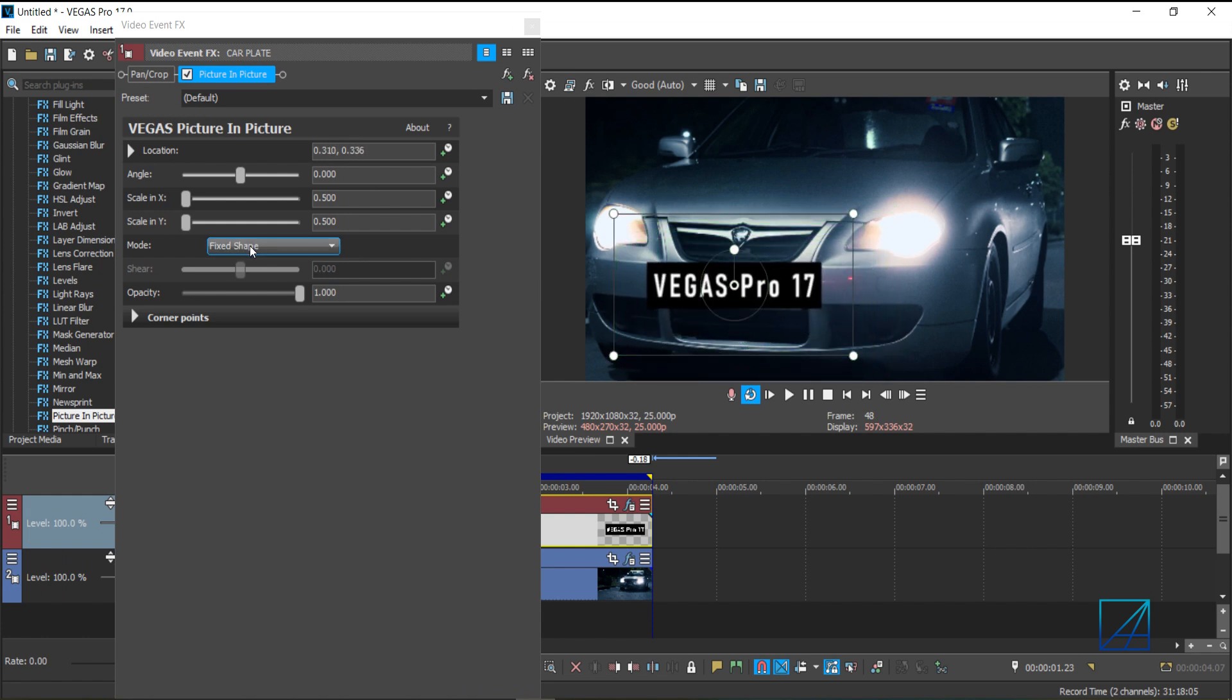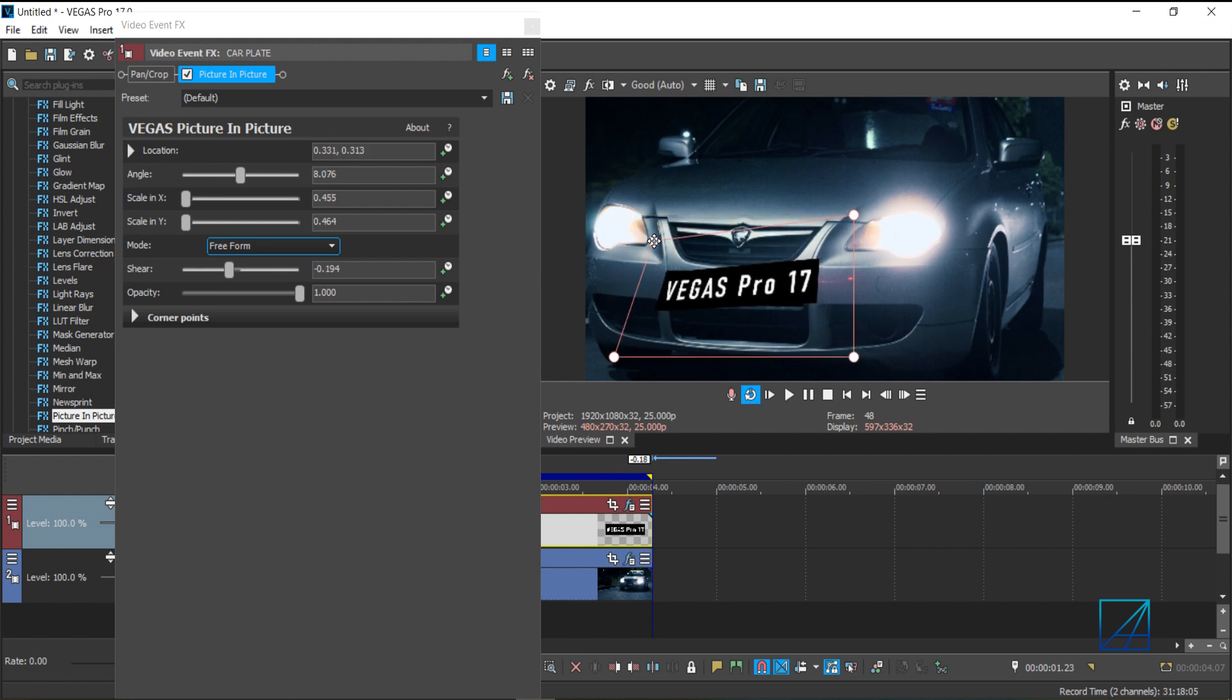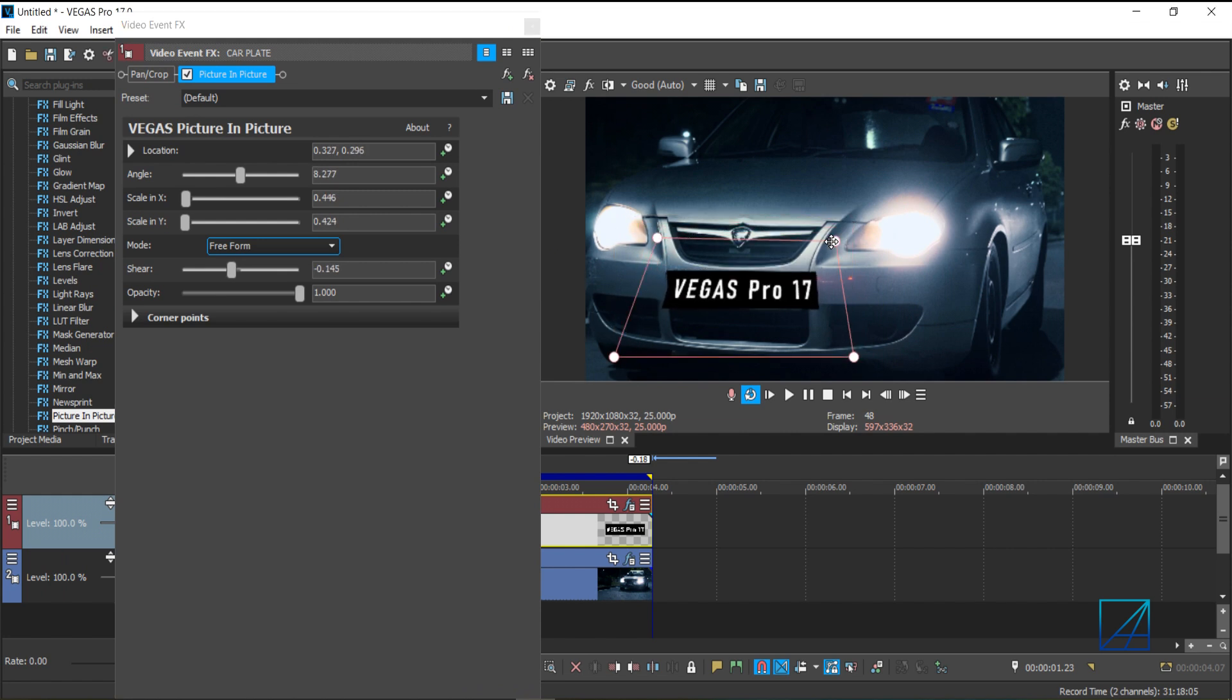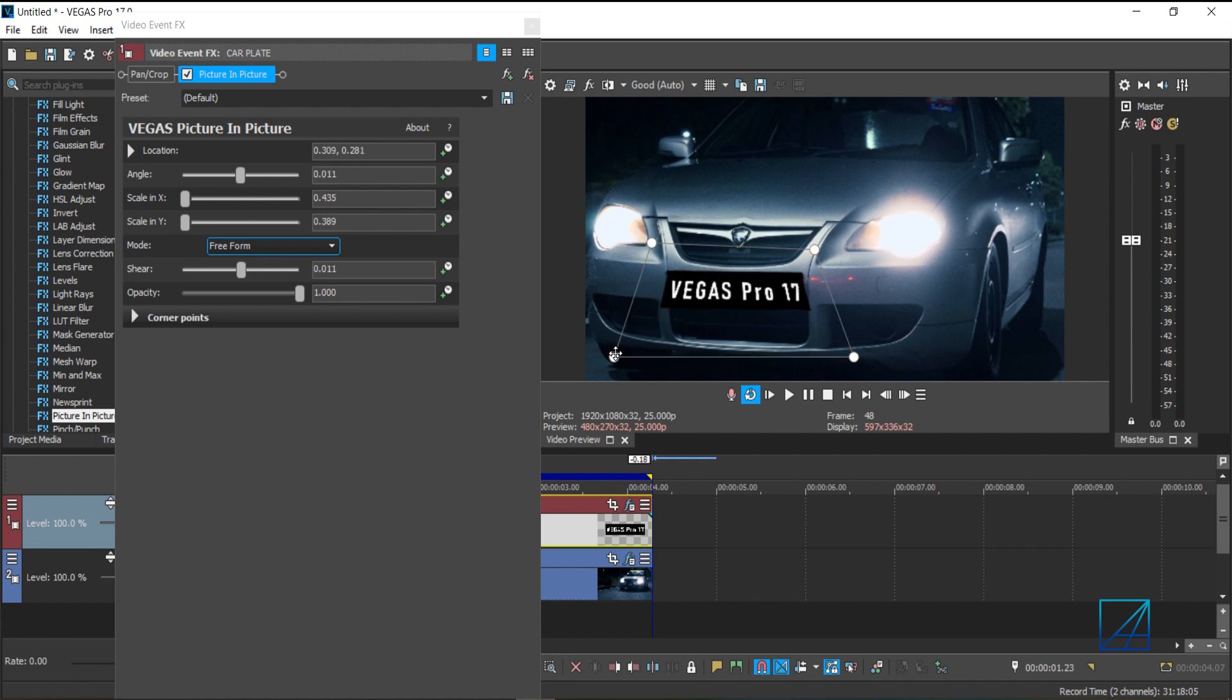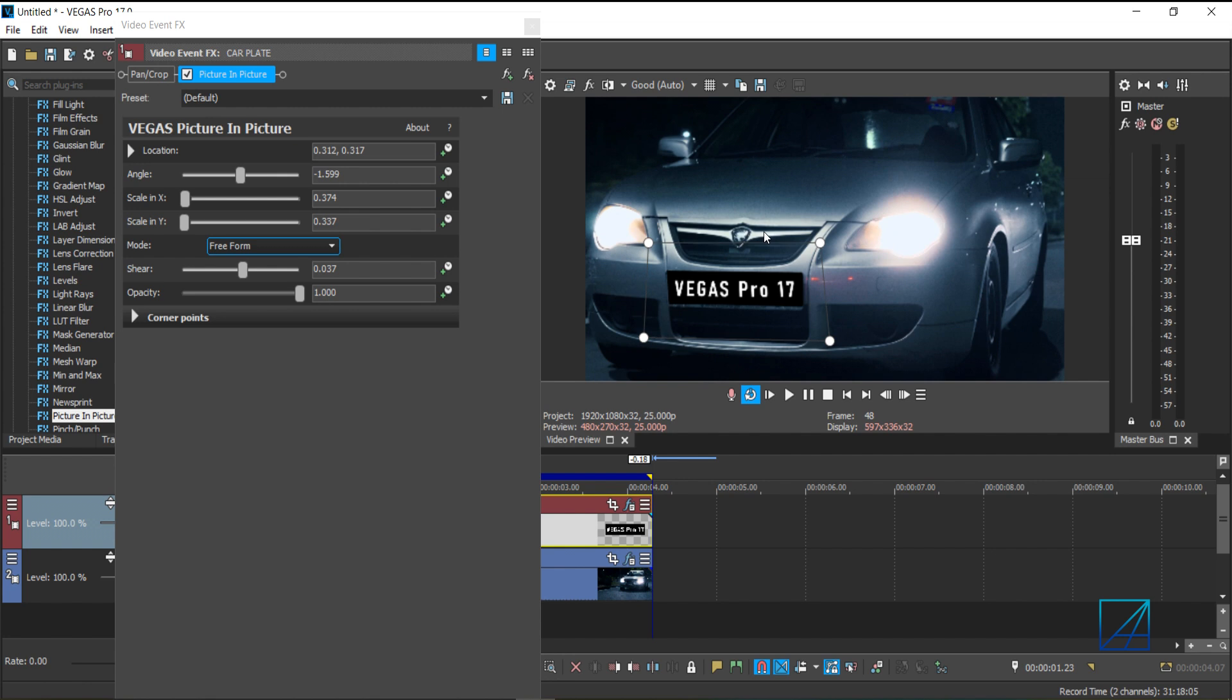The mode of the picture-in-picture, you want to select freeform. And you can freely adjust the pictures to make sure it match with our car plates here. You can take your time and place it into our video.